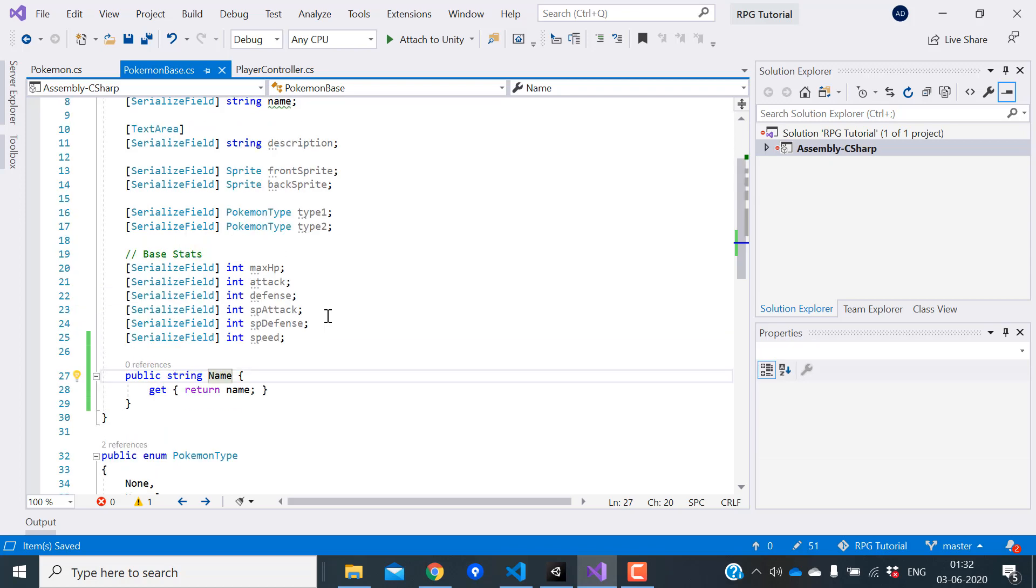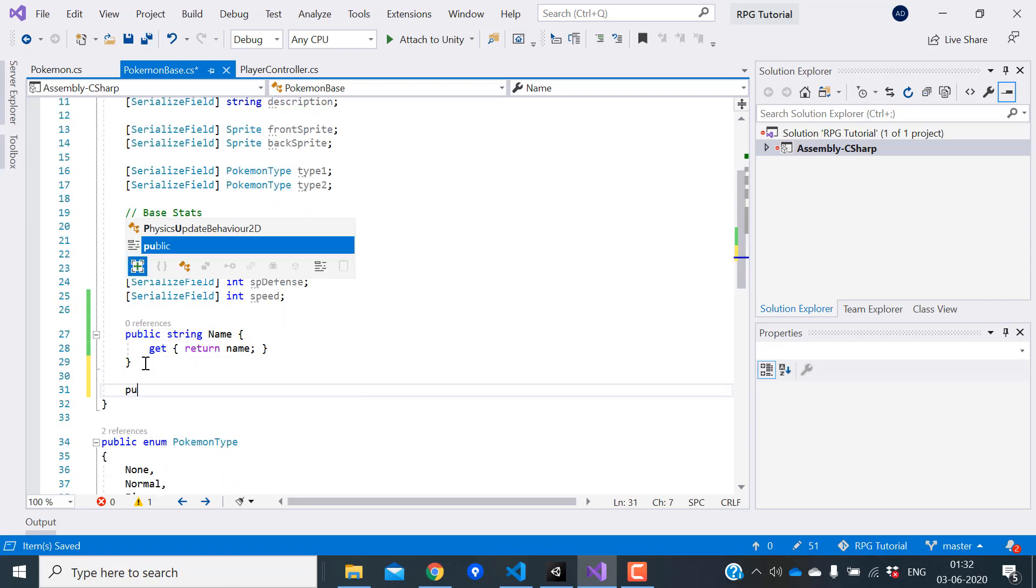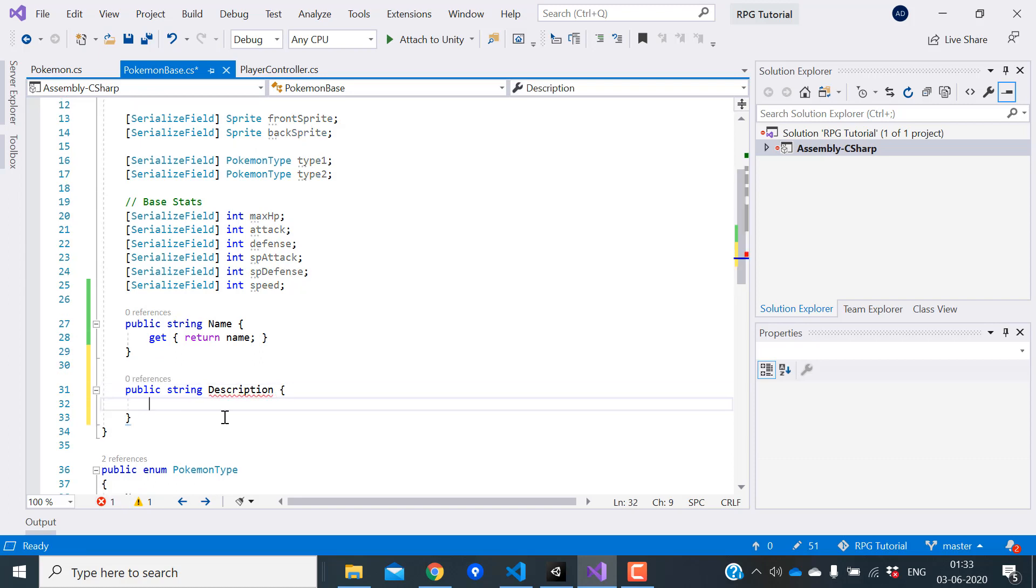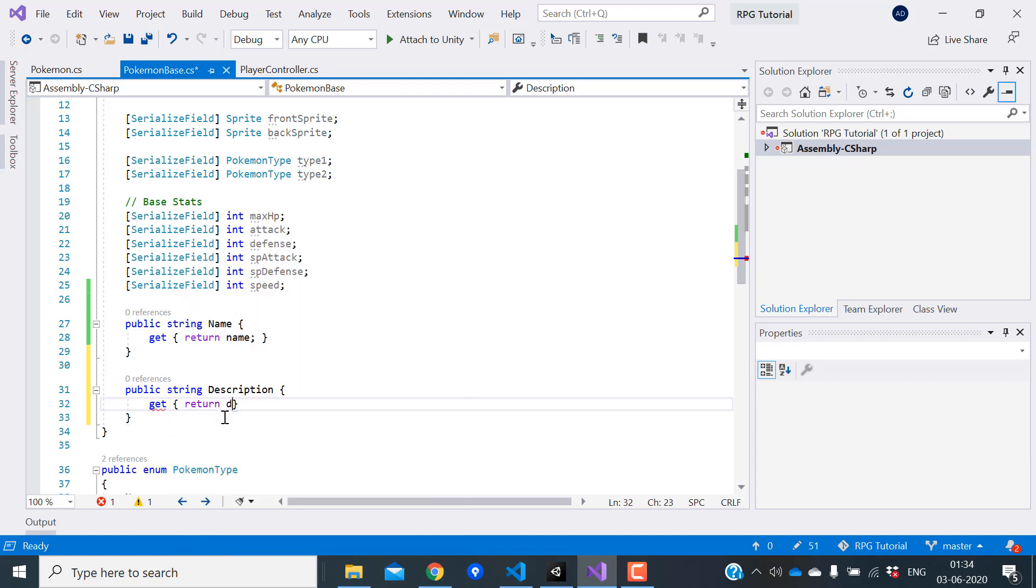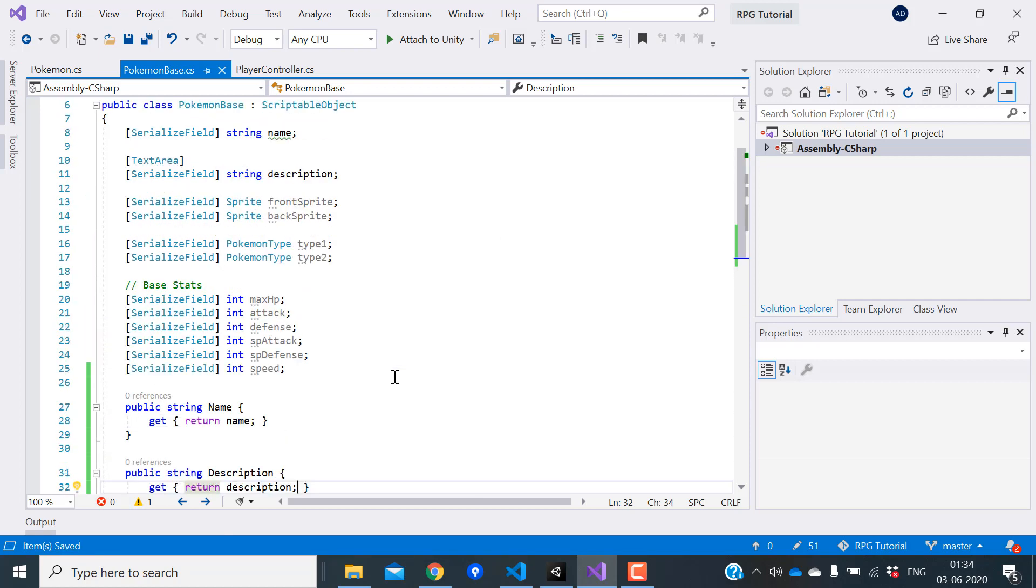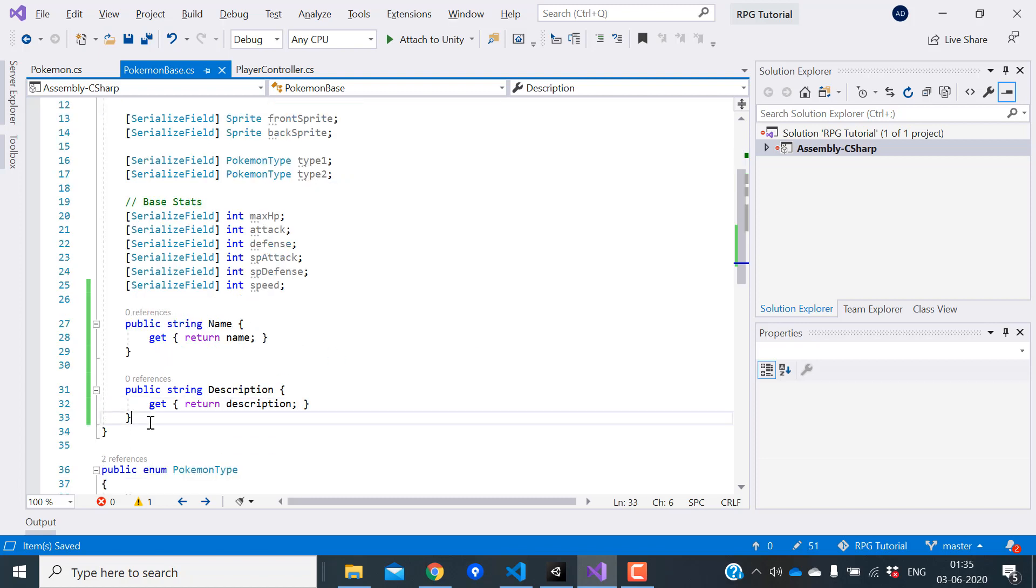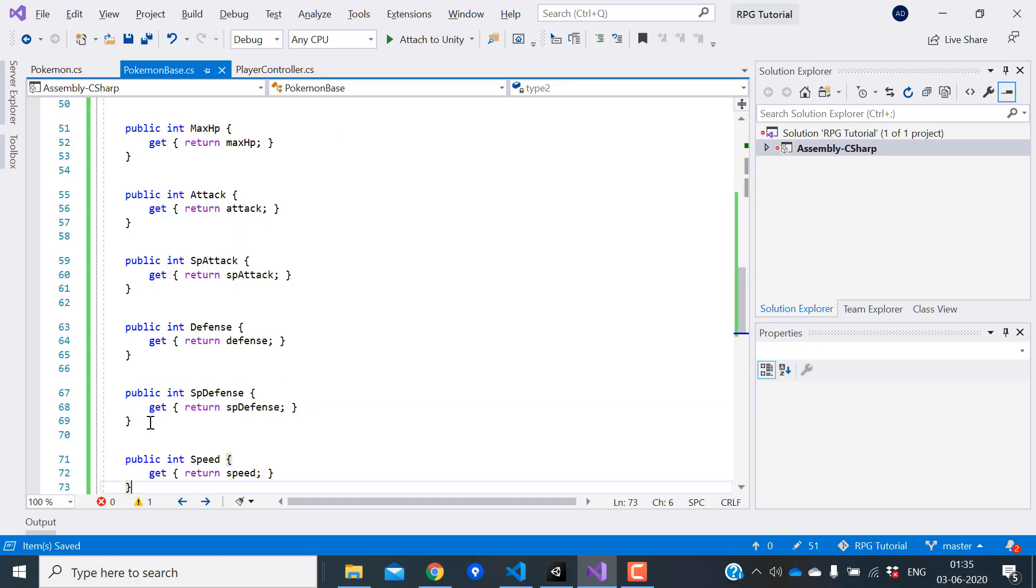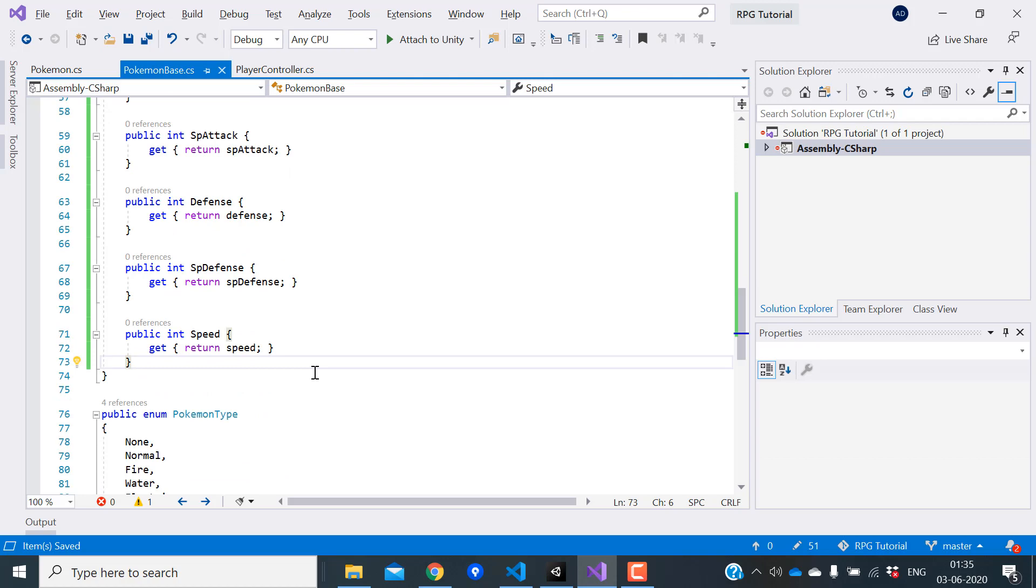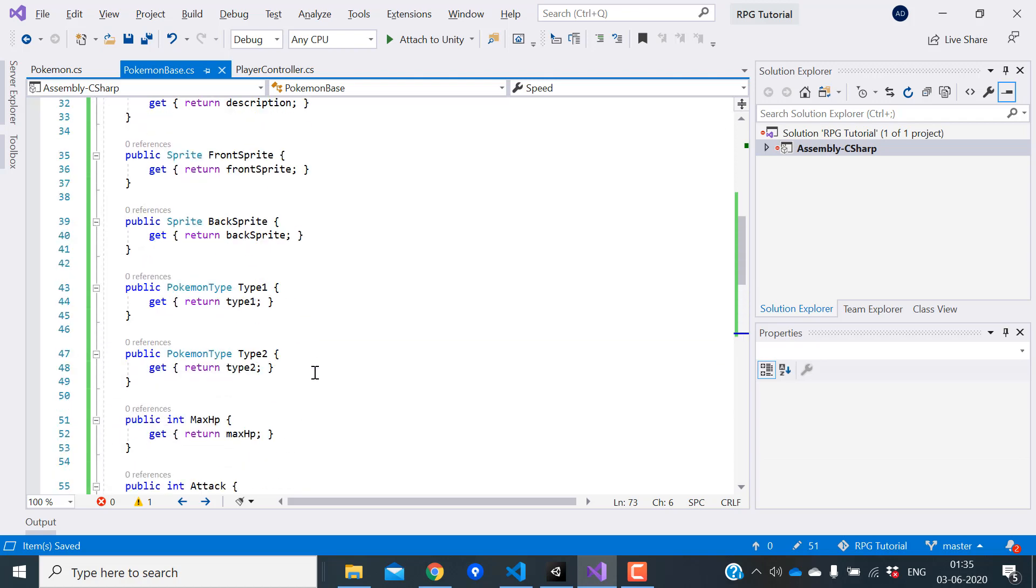Let's create a property for the description. We need to specify which variable should be returned when trying to get the property. We need to create a property for each of these variables. I'll just copy paste this to save time. Now we have a property for each one of them.